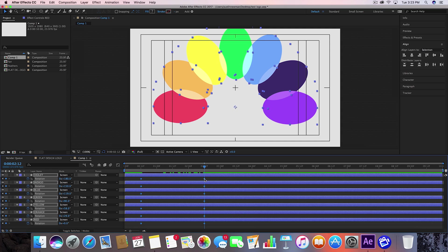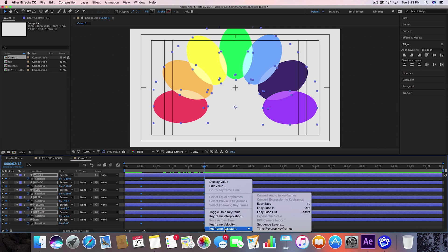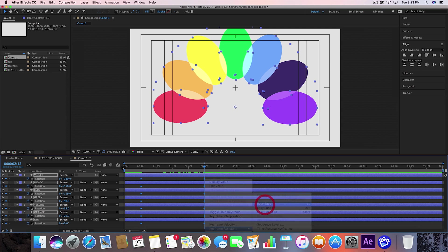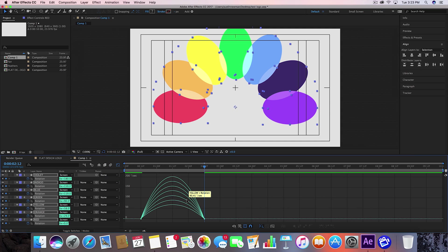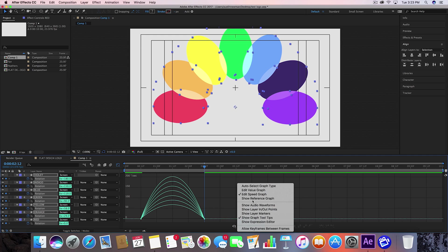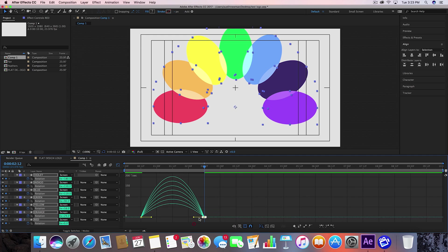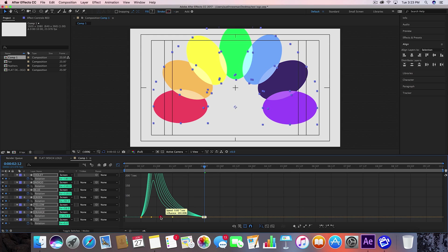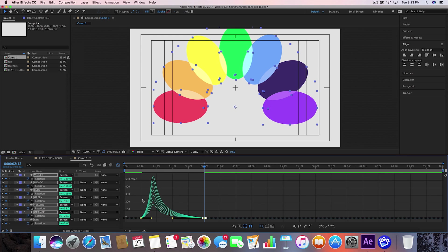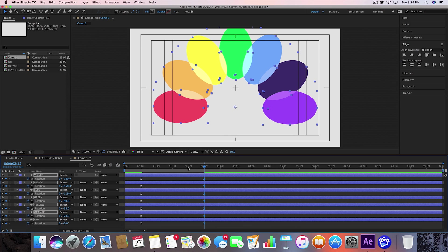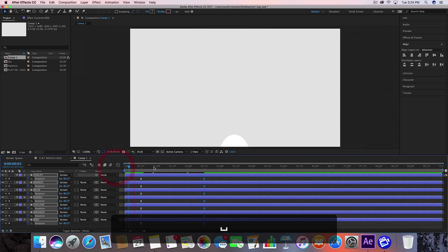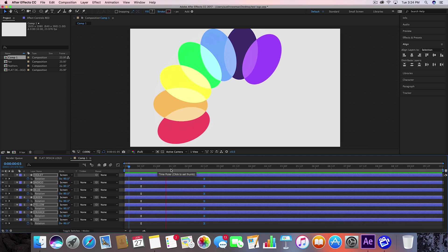Then we want to select all of these, right click, keyframe assistant, easy ease. Pull up your graph editor. If you're not seeing this graph editor, this is the speed editor. Go down here and hit edit speed graph. Select this last half here and pull this to the left. What this does is it tells all these to fan out really fast and then kind of slowly to finish it off.